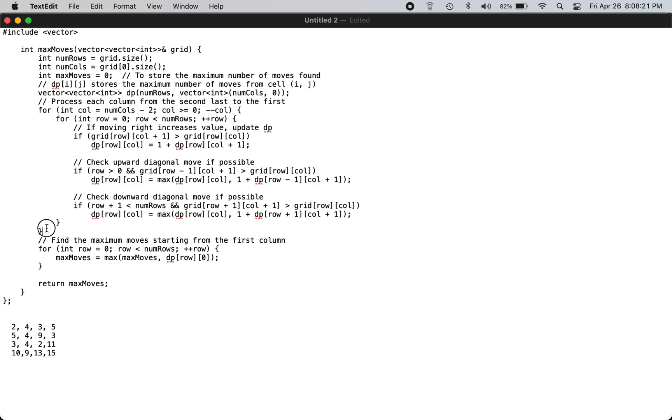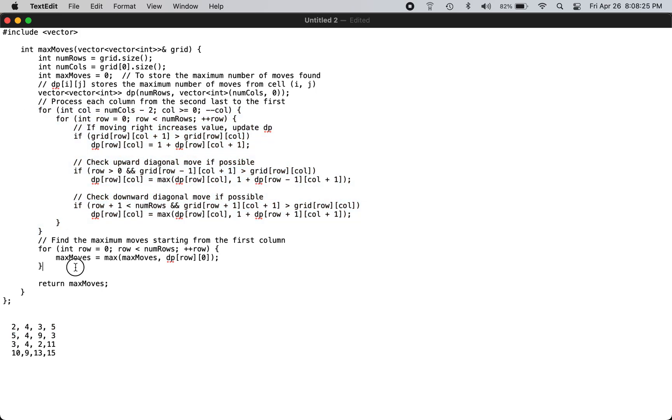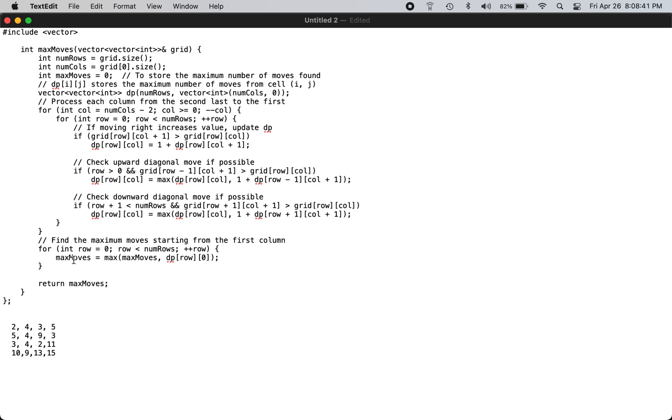you basically calculate the max moves by going through the first row. You calculate whichever has the maximum number of moves - that is your answer.